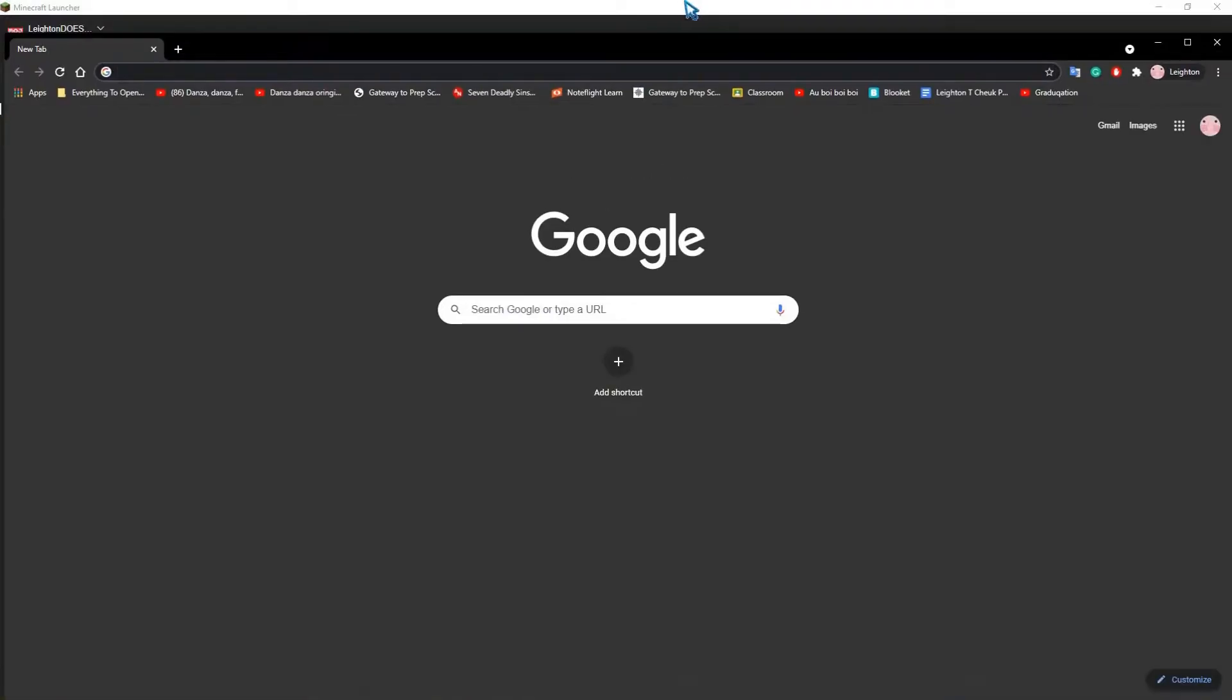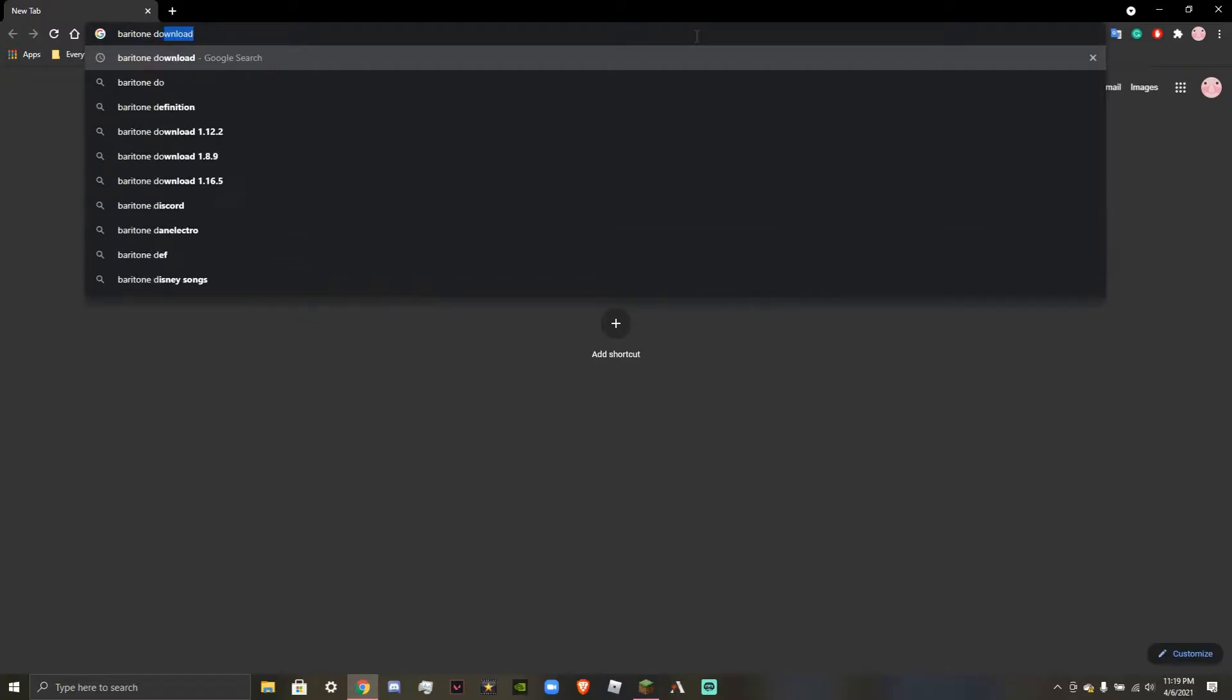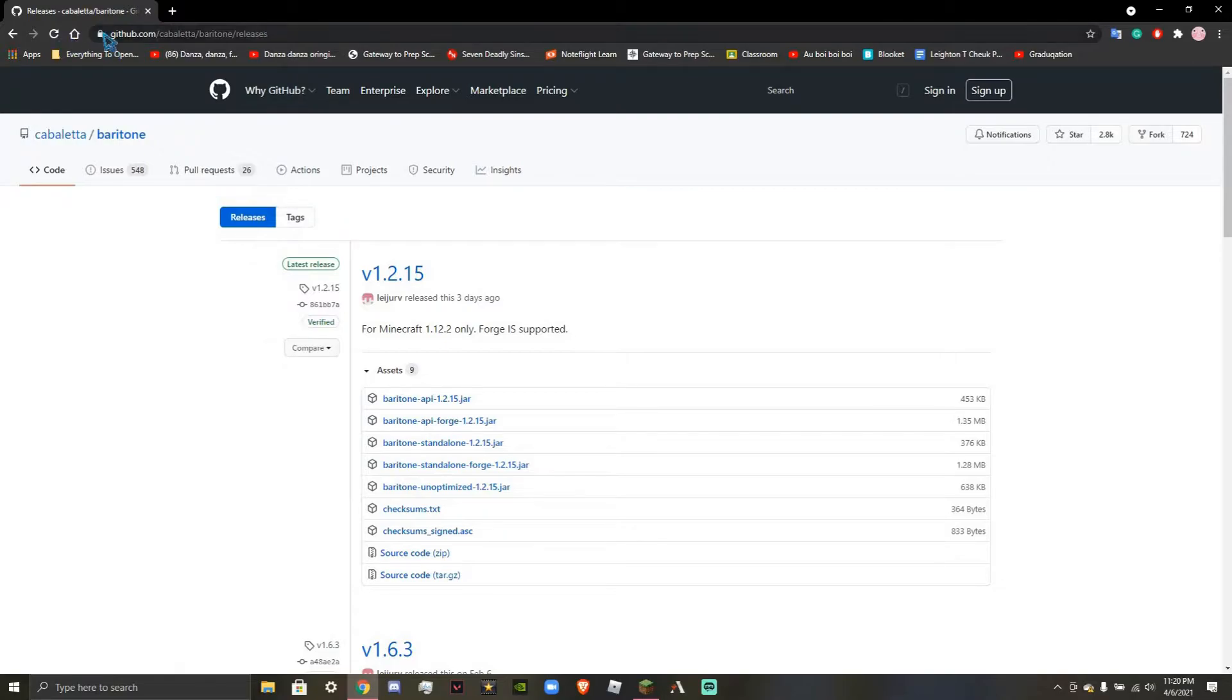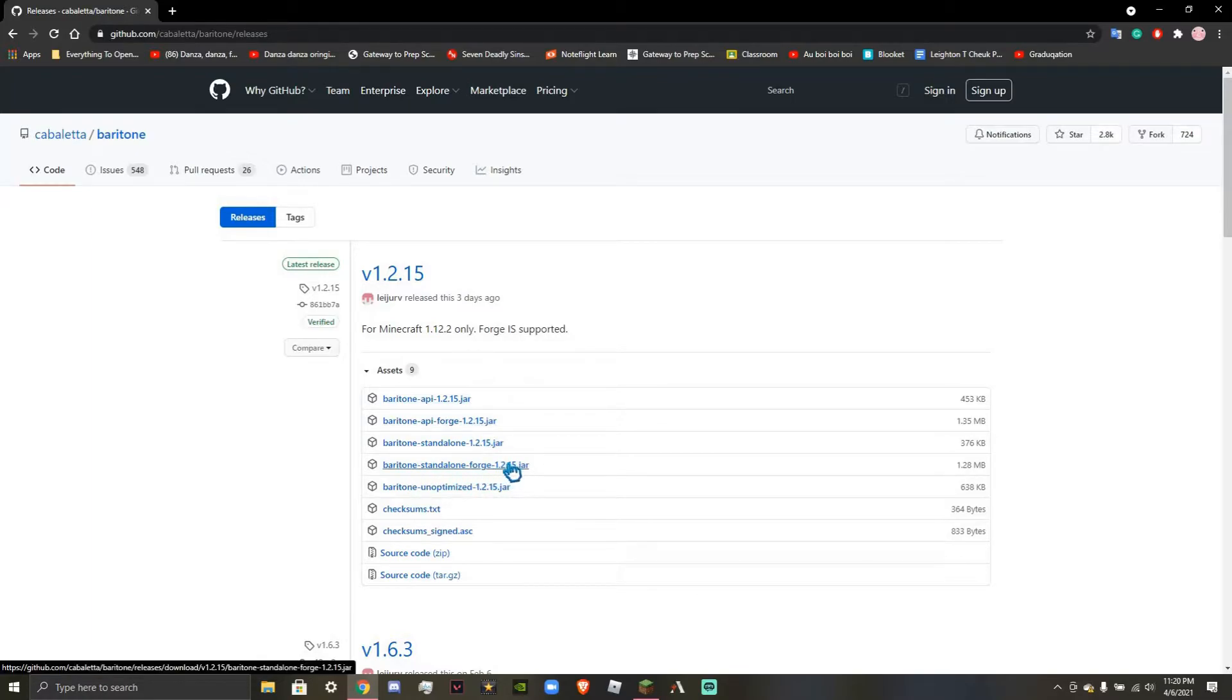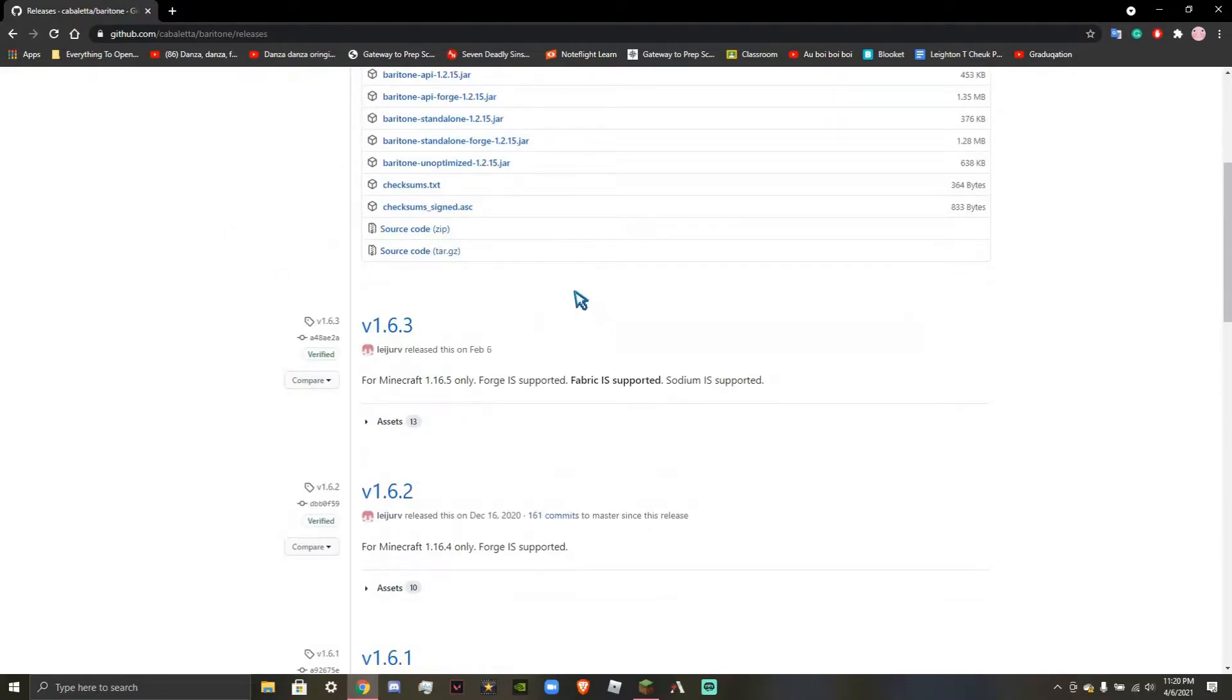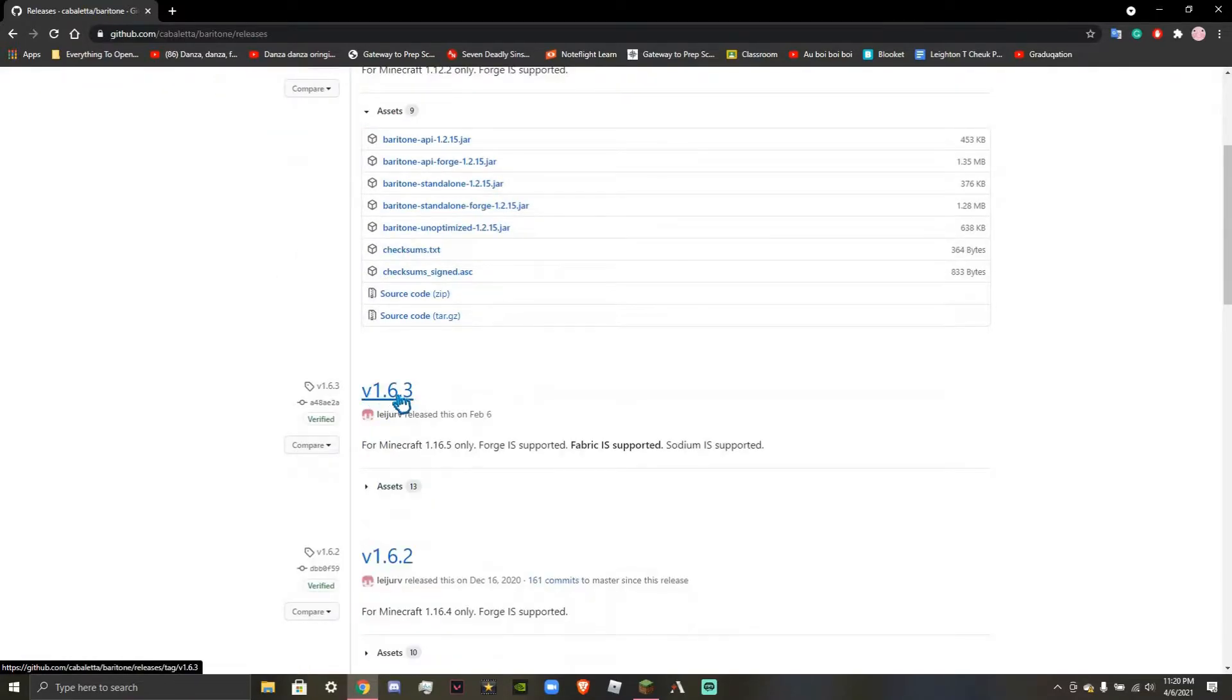You're actually going to want to go back to Google Chrome. You're going to want to type in Baritone Download. Now, it took me a while to find the correct link before, but you're going to want to go to github.com slash cabaletta slash baritone slash releases. That's github.com slash cabaletta slash baritone slash releases. You're going to want to go all the way down to the Baritone Standalone Forge. Now, but wait! Do not click on this. This is a trap that I and a lot of other people have fallen into before. This says version 1.2.15. We are running 1.16.5.